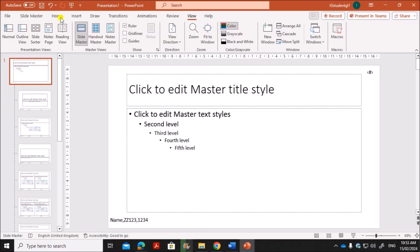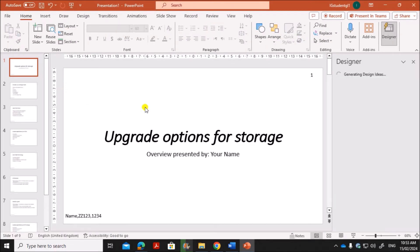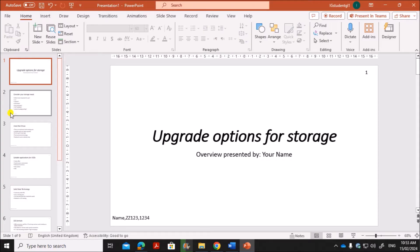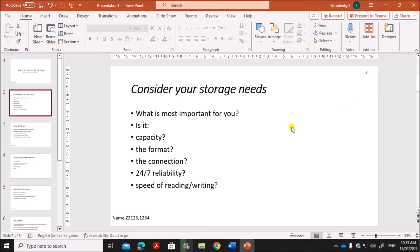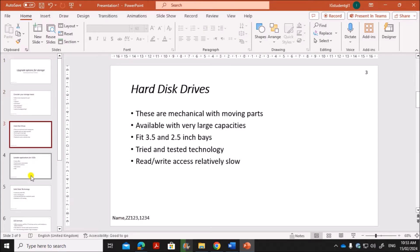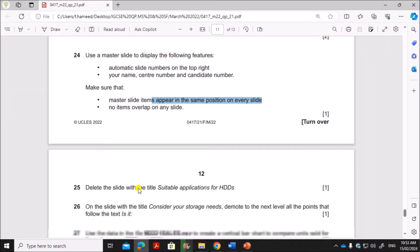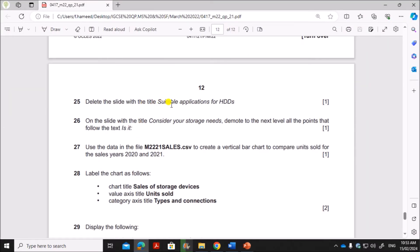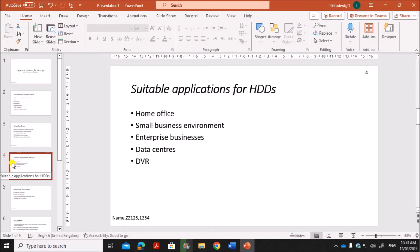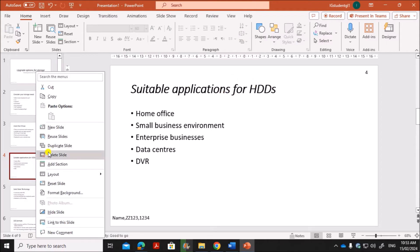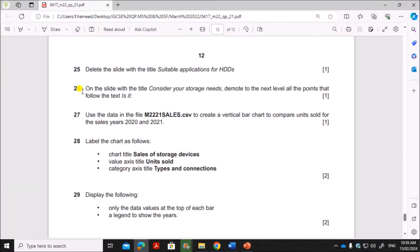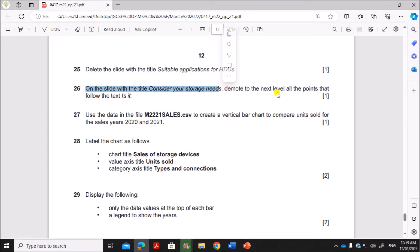Now let's go back to the normal view. Click on View > Normal. Now all slides will have the slide numbers and your name shown at the given positions. Next, delete the slide with the title 'Suitable Applications for HDDs'. Right-click on that slide and delete it.